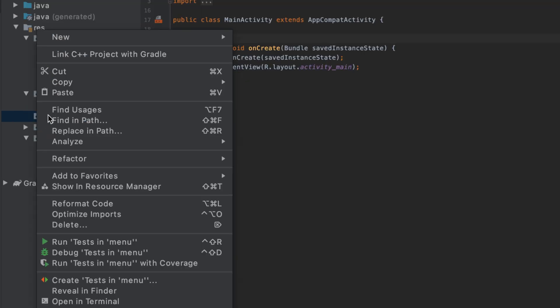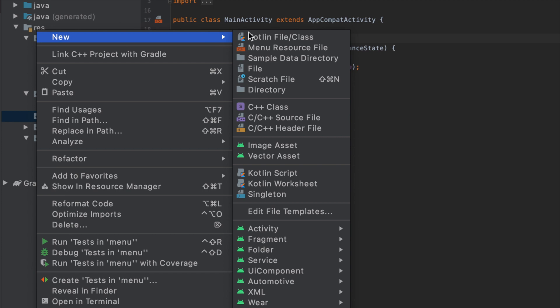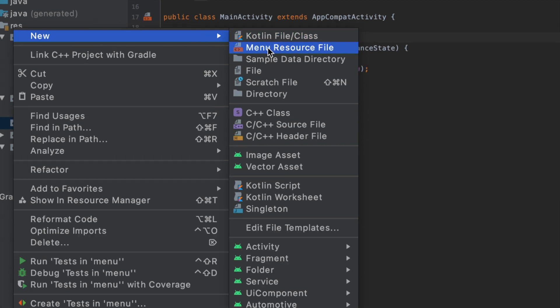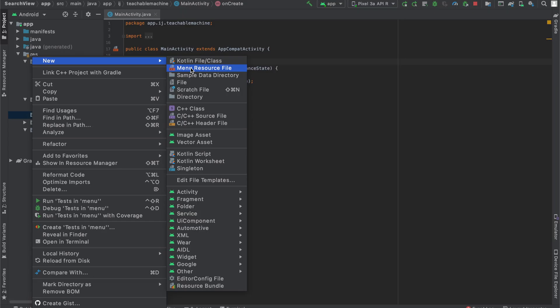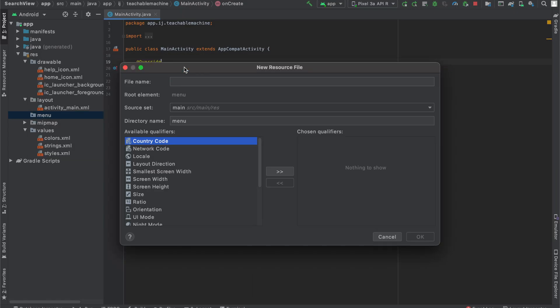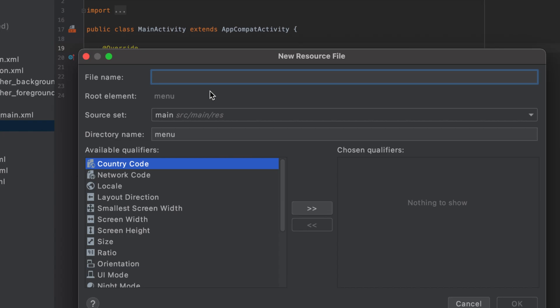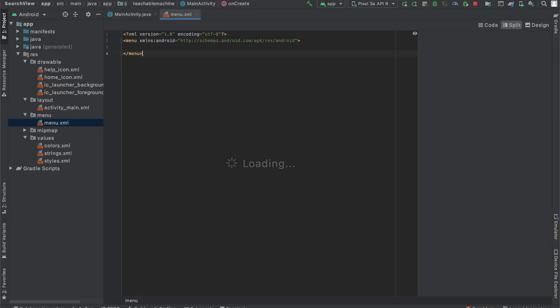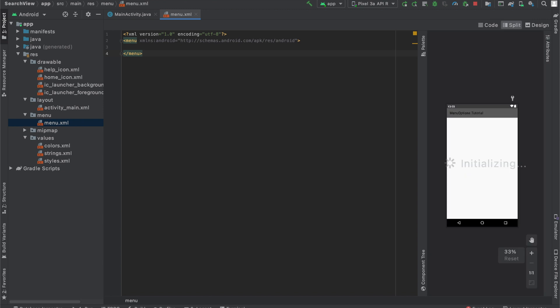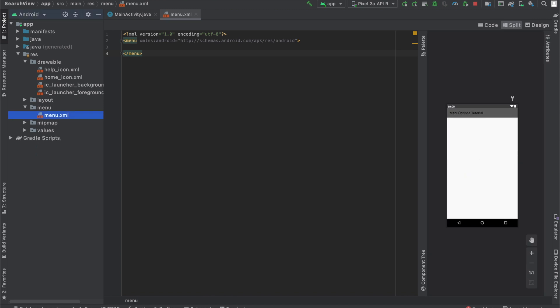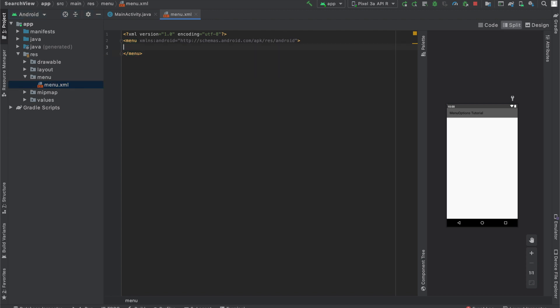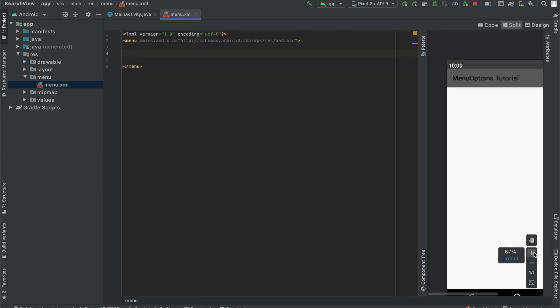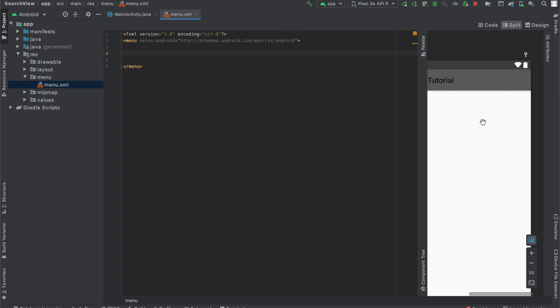Now I'm going to right-click on that menu folder, hover over new, and create a new menu resource file. And I'm going to name this file menu.xml. Well, actually just menu, and it'll add XML for me. So now this is what your Android Studio project should look like. We have this menu folder containing our menu.xml file. And this is where we'll define the items that we want to have in our menu. So this is the design tab, and I will zoom in so it's easy to see the changes that we're making to it. You can see right now, we don't have any menu options, and we're about to change that.